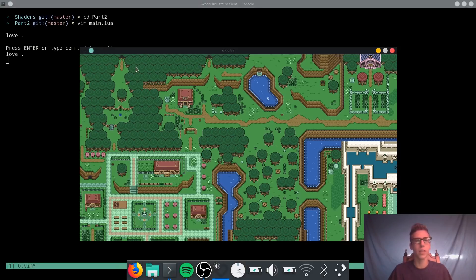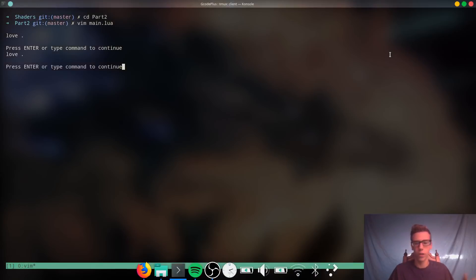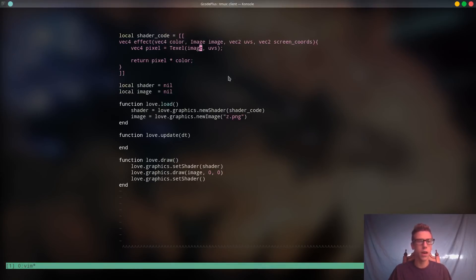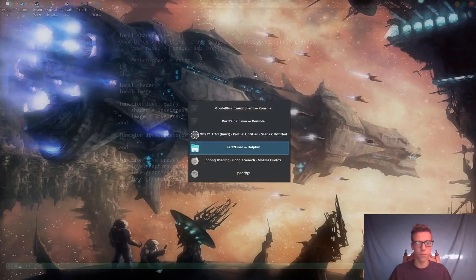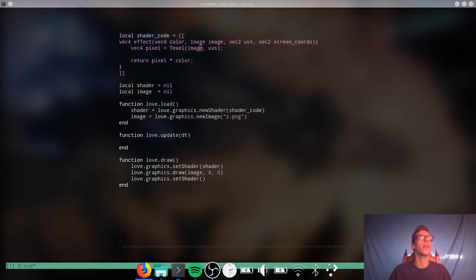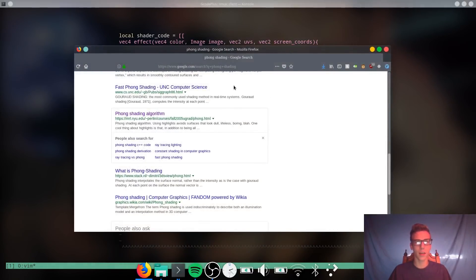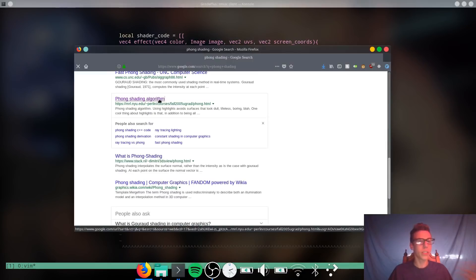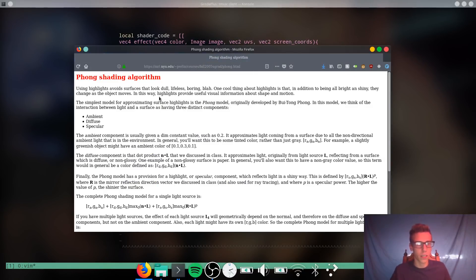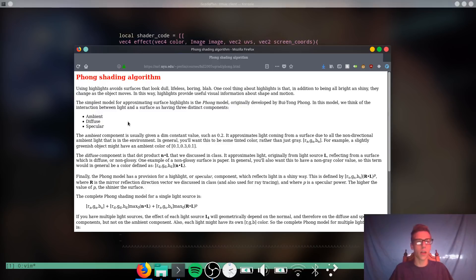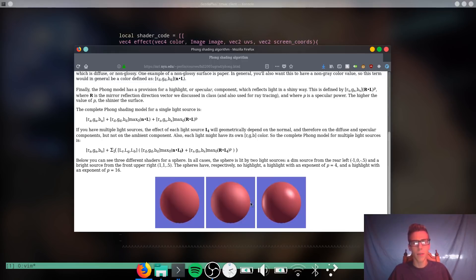We just have a shader that lets the color pass through — it doesn't change the color in any way. We're going to be implementing something called Phong Shading. Phong, spelled P-H-O-N-G, is a shading algorithm that is really simple but is used all over the place in computer graphics. It works on a few concepts including ambient color, diffuse color, and specular. I basically took this algorithm, which is usually used for 3D objects, and removed the specularity — it works really well for 2D lighting.